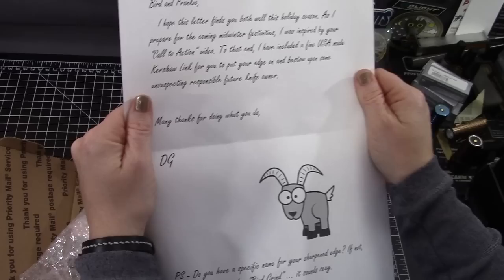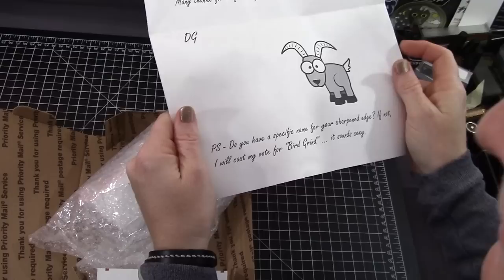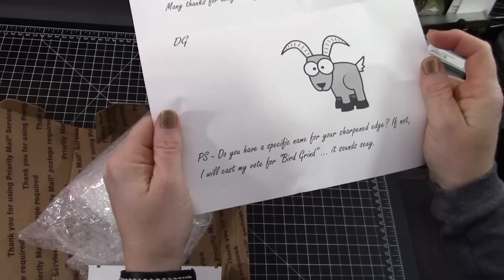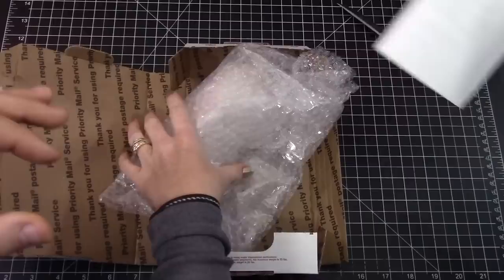Many things for doing what you do, DG, meaning Die Ziege. PS, do you have a specific name for your sharpened edge? If not, I will cast my vote for bird grind. It sounds sexy. I like that too.